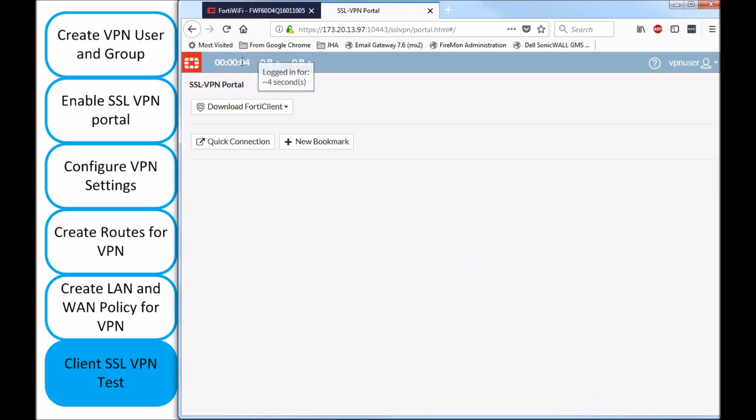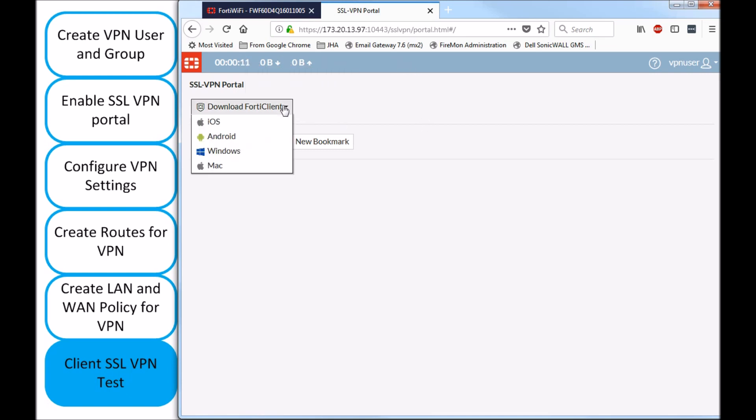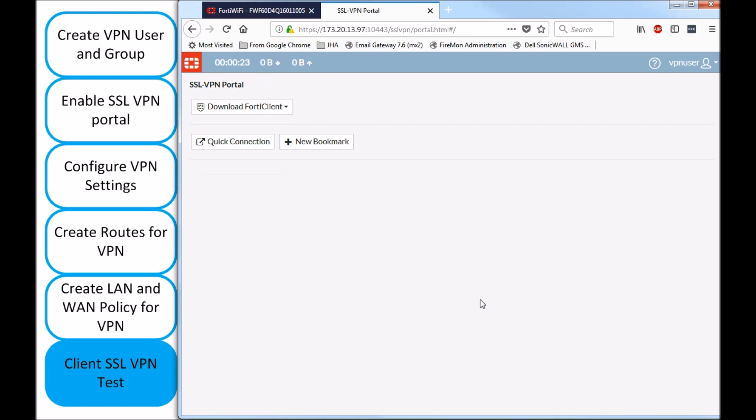And as you can see, I'm being logged in. And now, in order to actually use this in a proper way, you should be downloading the client, either from this portal or from FortiGate website. It's the same one. Or from the website, you might get the latest one. And then, you can do a full test and actually using the tunnel mode.